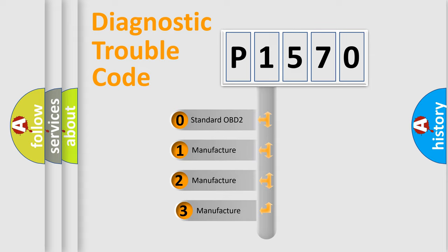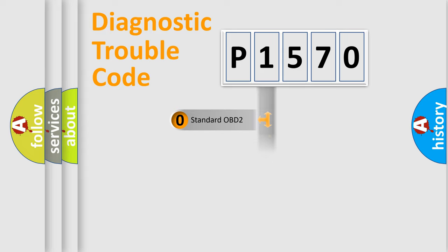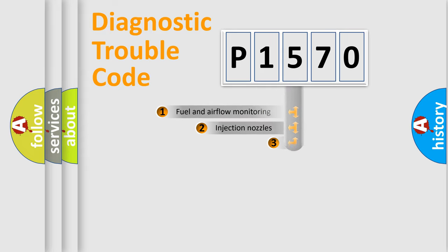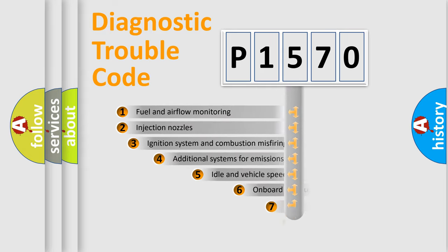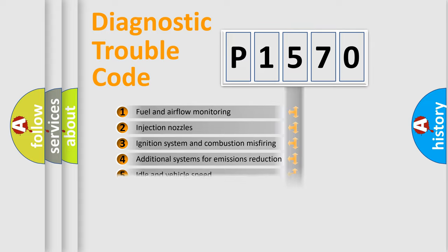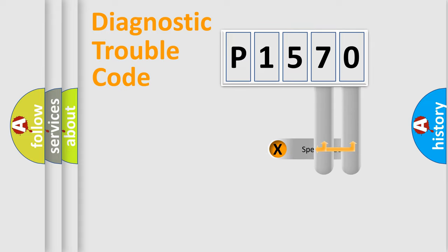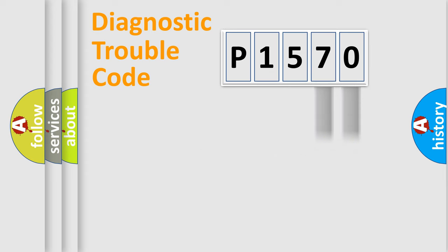If the second character is expressed as zero, it is a standardized error. In the case of numbers 1, 2, 3, it is a manufacturer-specific expression of the car-specific error. The third character specifies a subset of errors. The distribution shown is valid only for the standardized DTC code. Only the last two characters define the specific fault of the group.